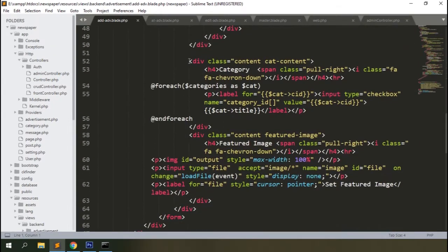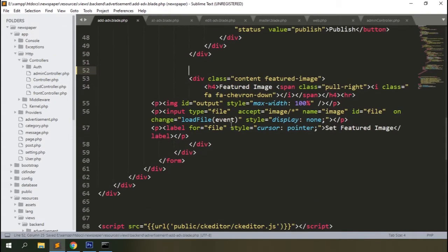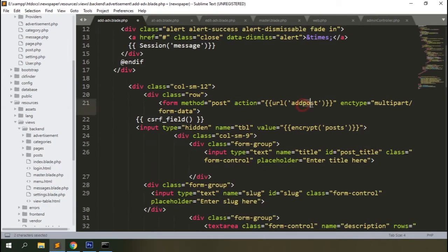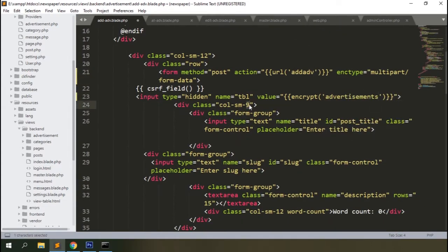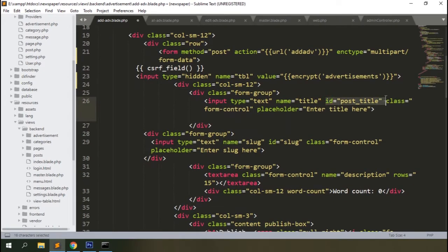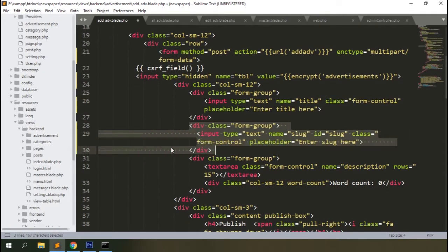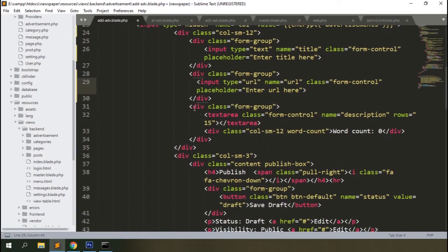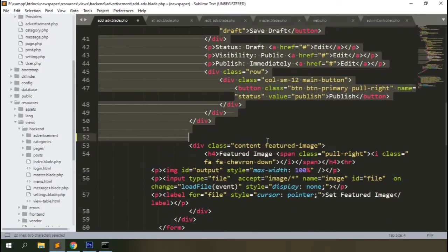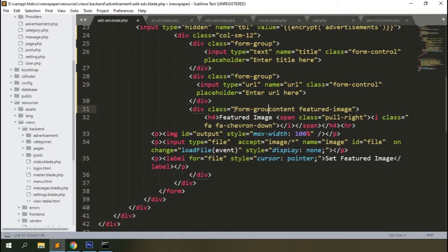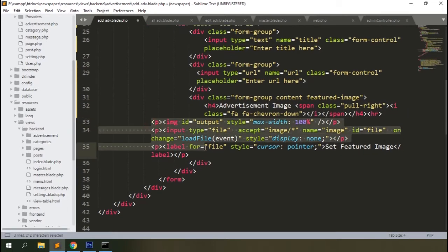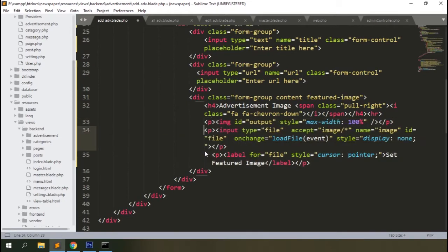In the add_adv blade, remove the categories section and change everything as needed. Update the title, set the form URL to 'add-adv', and the table name to 'advertisements'. Make it full width using col-md-12. Remove the ID field since there's no slug field. Add a URL field, remove unneeded fields, keep the image section, add a form-group class for spacing below it, and label it 'Advertisement Image'.